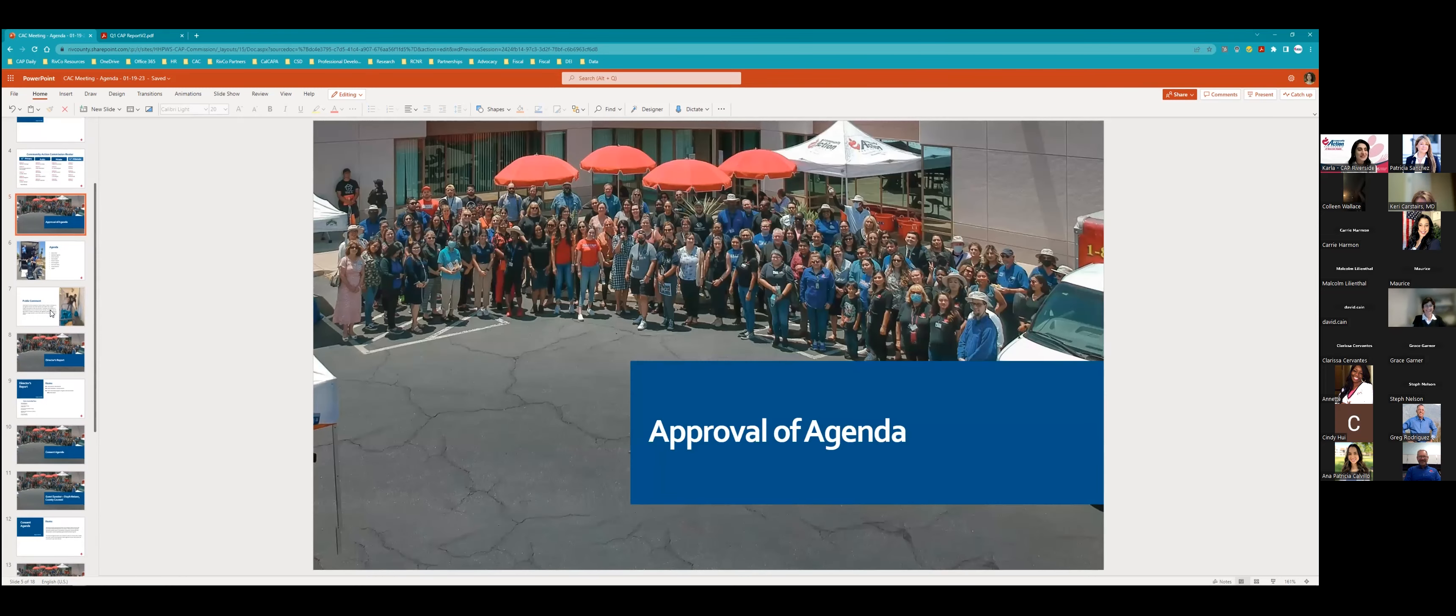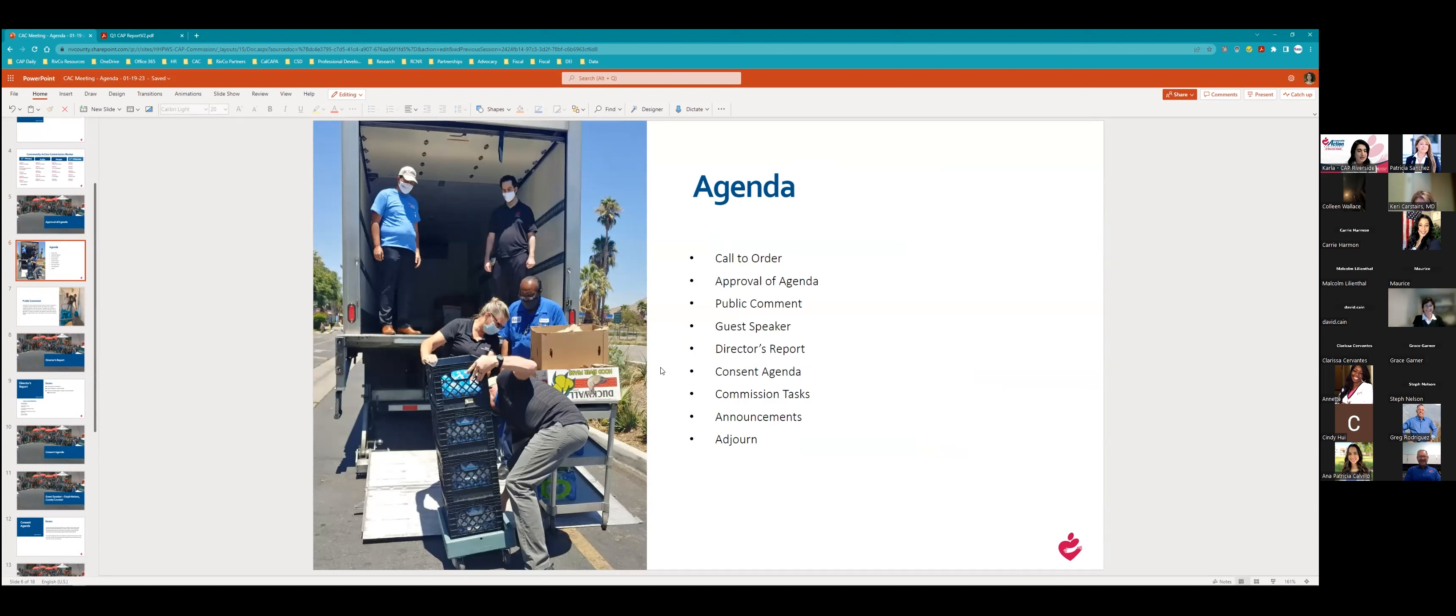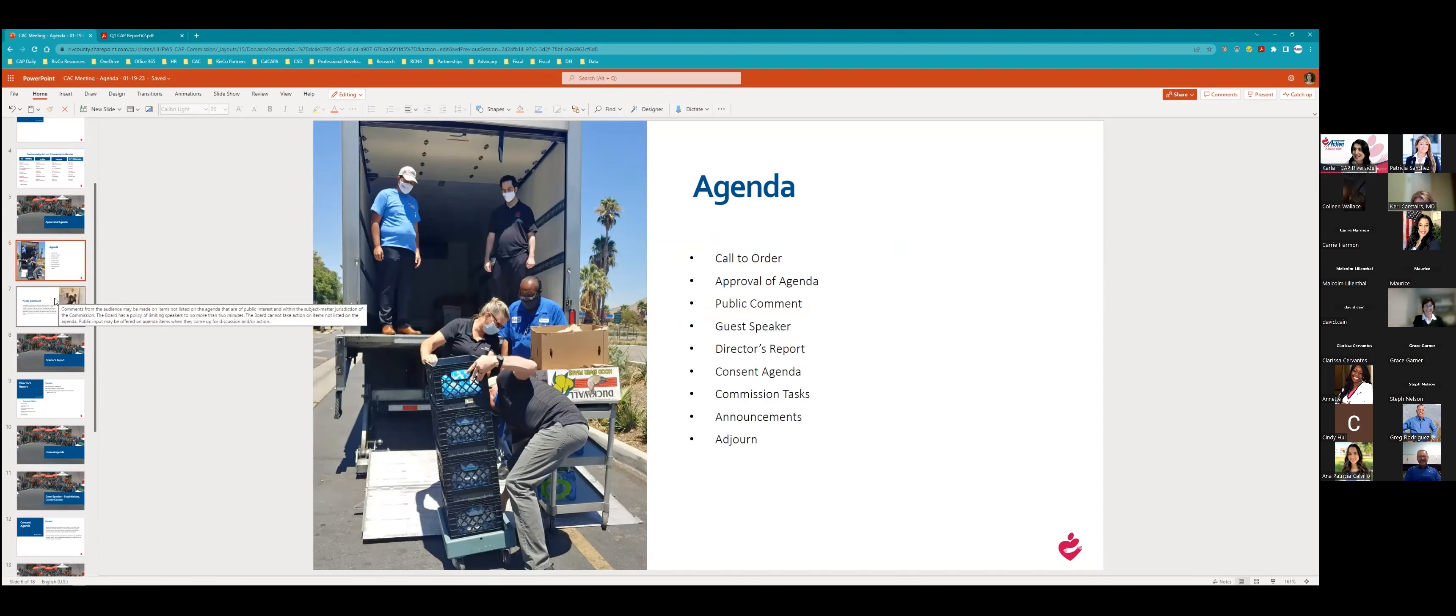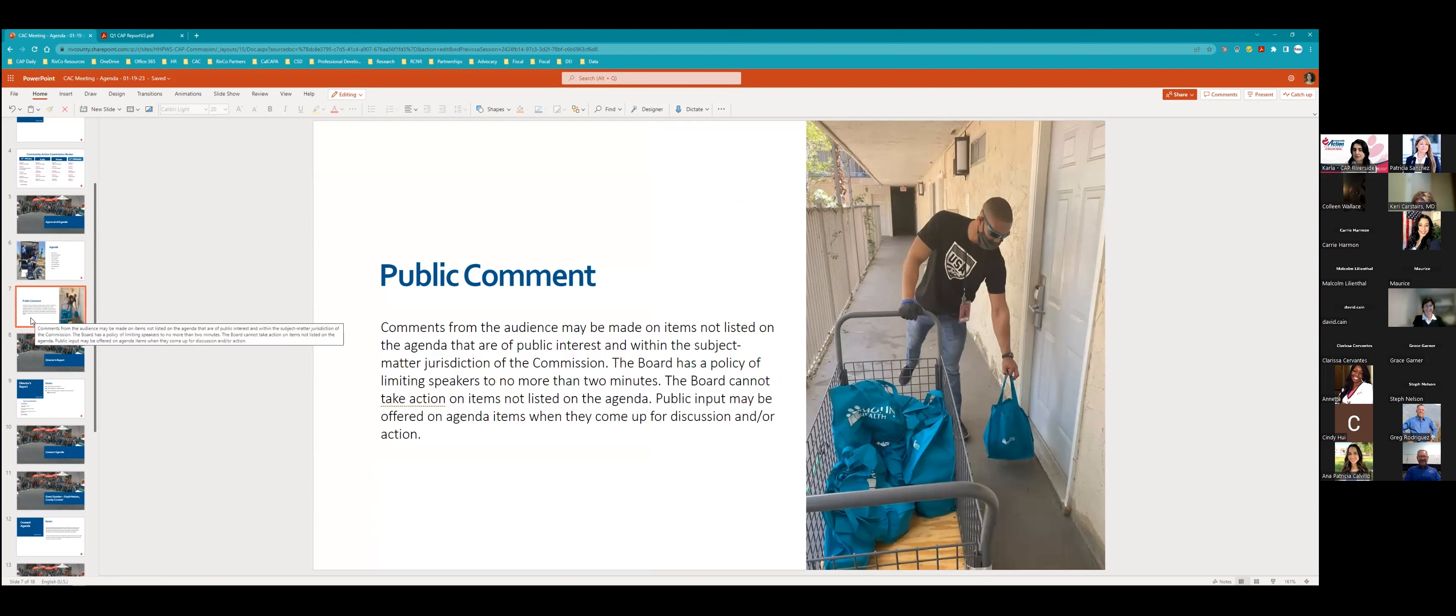Let's dive into the agenda. Today we are going to do the approval of the agenda. We will have the public comment. We will have our guest speaker, Steph Nelson. I will provide my director's report. We will go through the consent agenda. We have some commission tasks that we would like to share with you. A few announcements, and then we will adjourn. We will try to do this in a timely manner. But before we do that, I would like to go into public comment. Patty, did we receive any public comment?